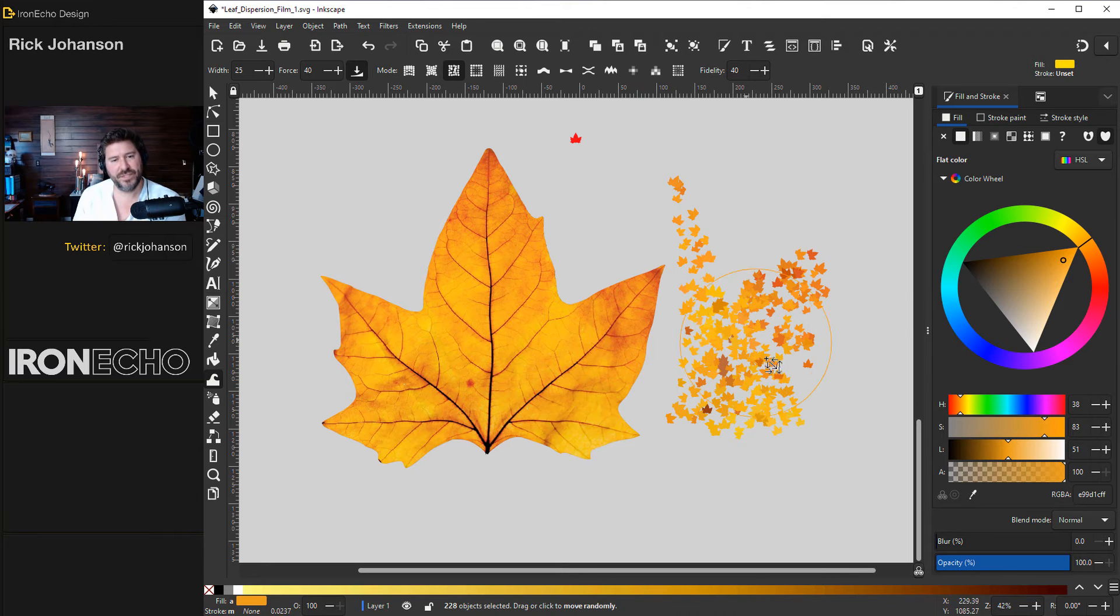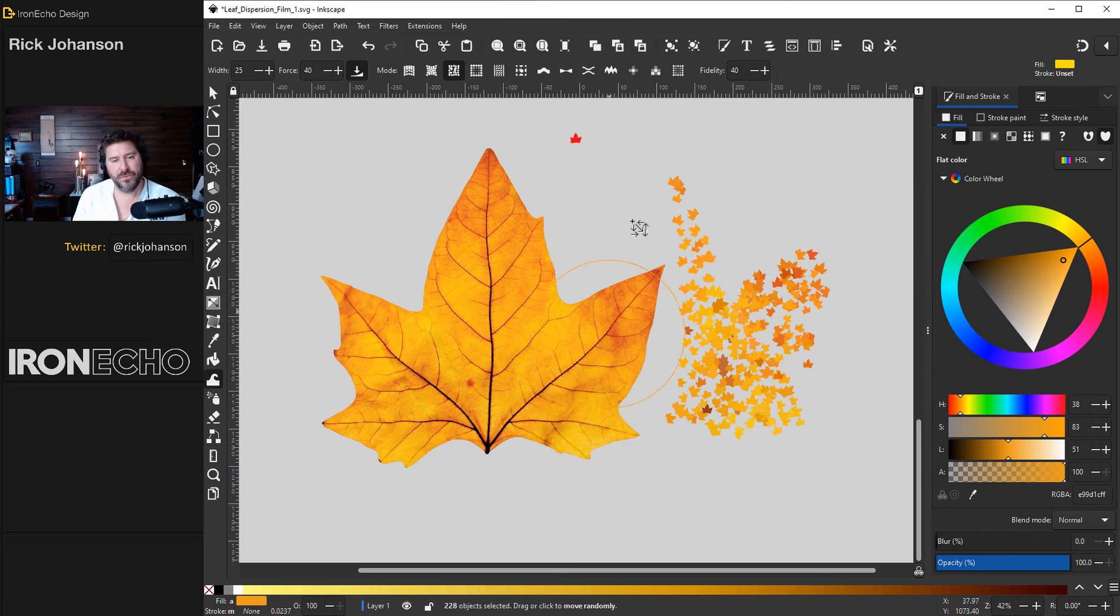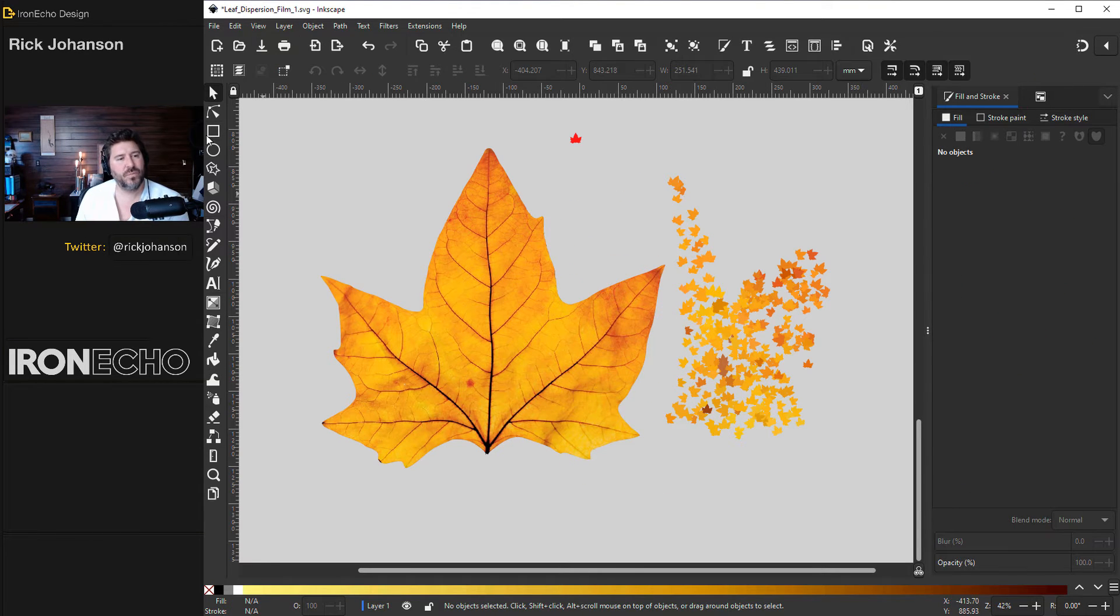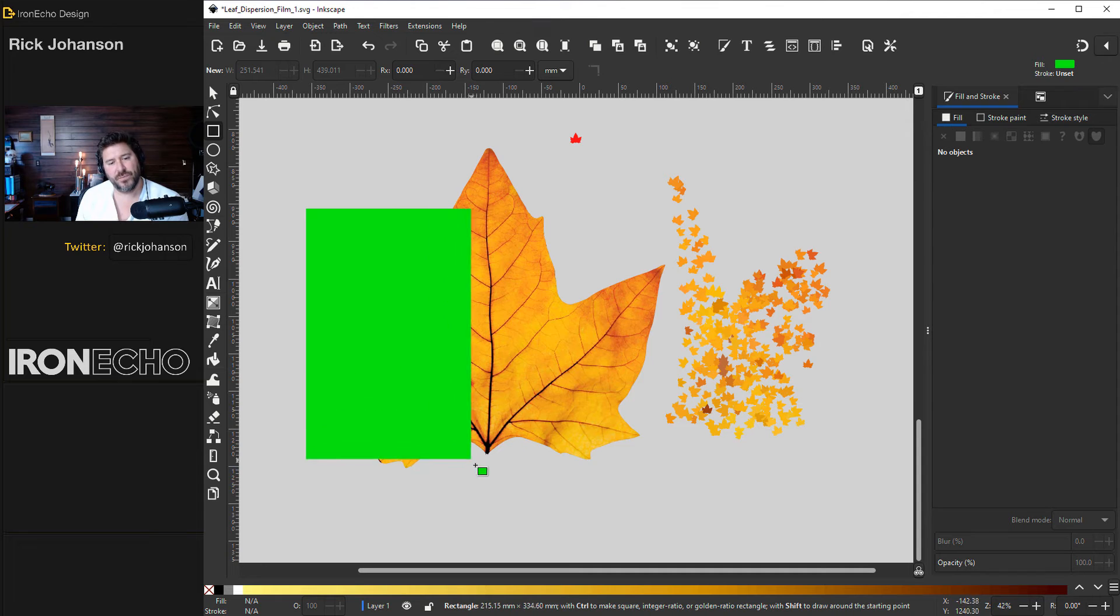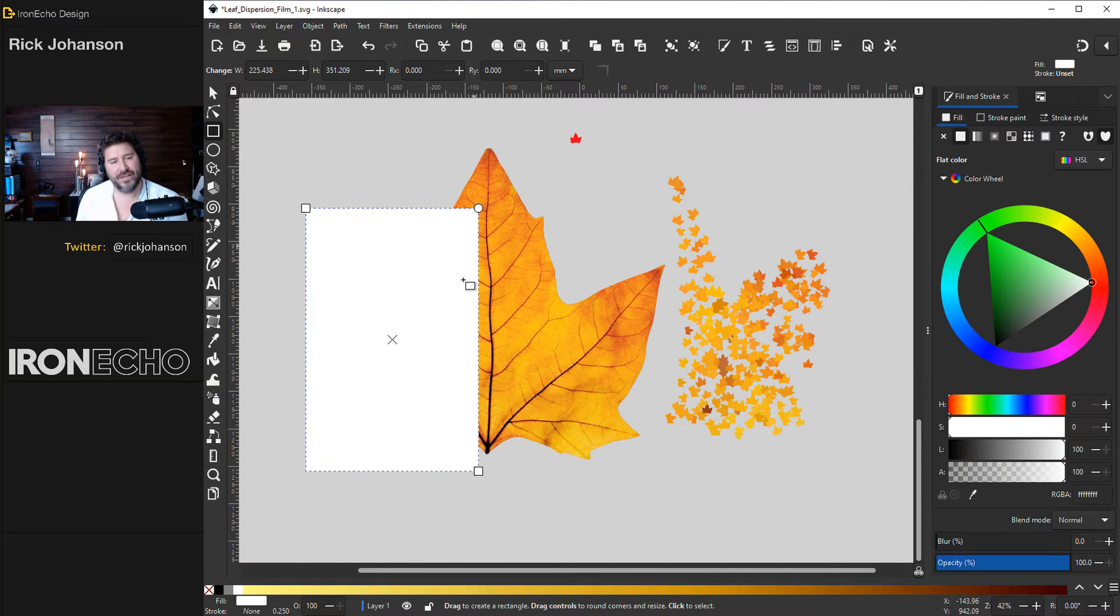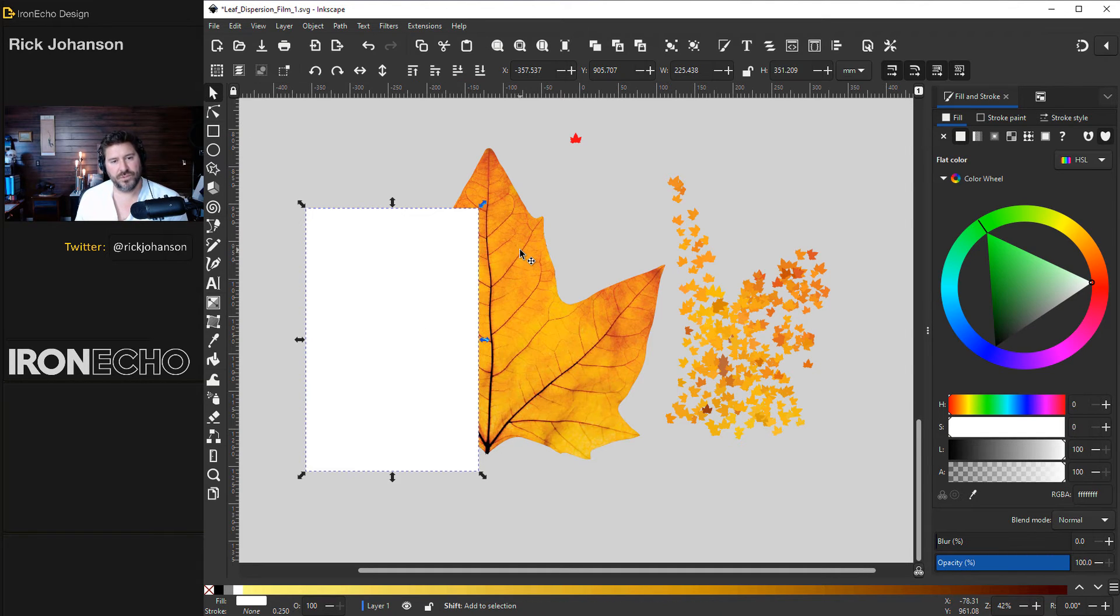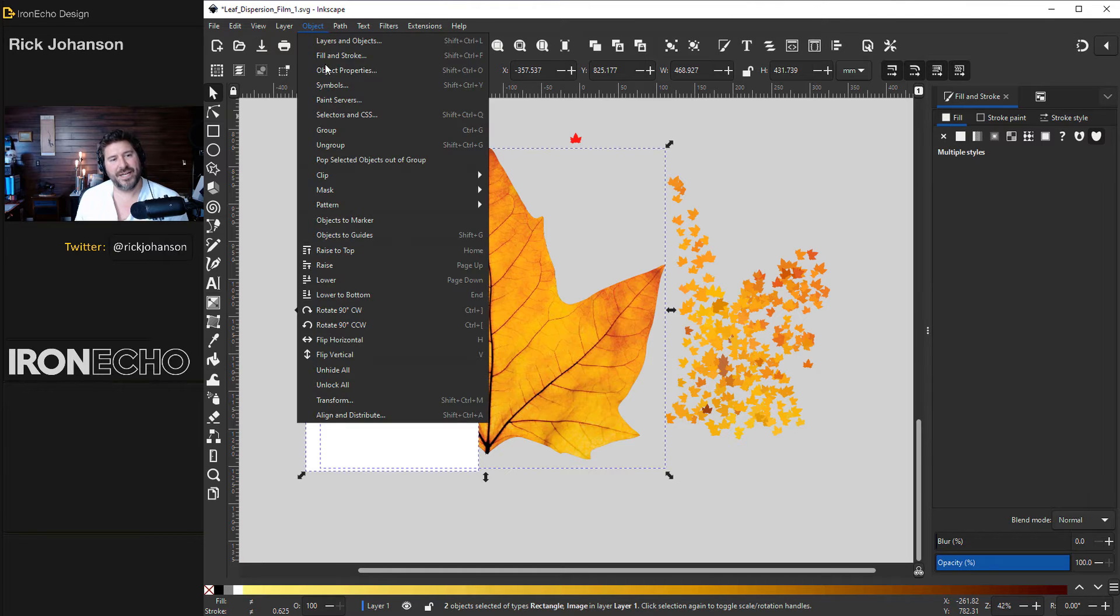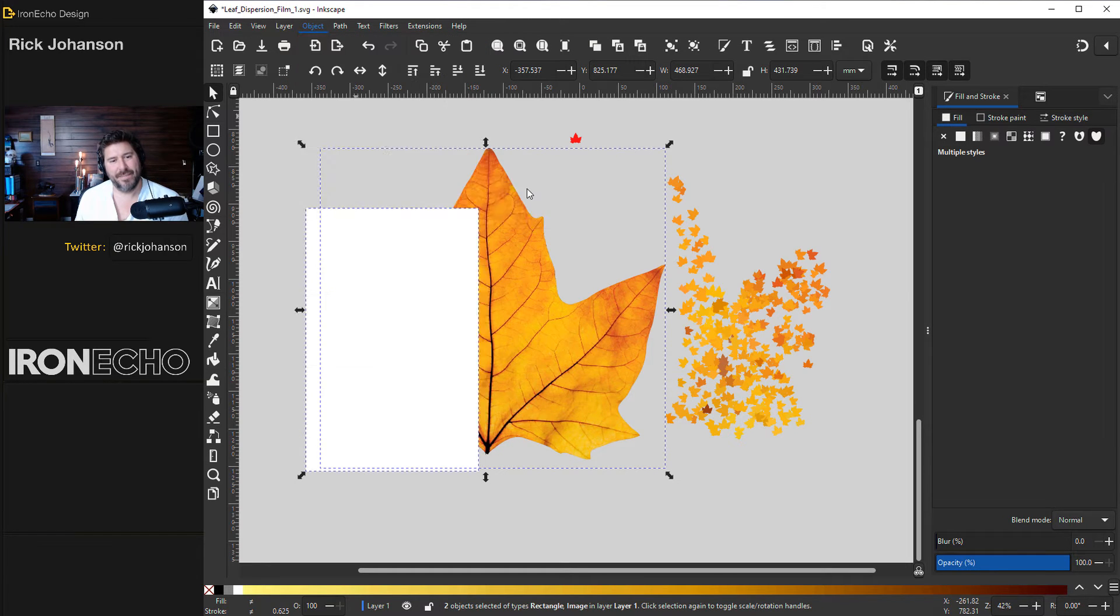Before we go too crazy with the sculpting let me do the mask now because I have to get rid of this half or this third. The simplest way to explain how a mask works is whatever you have set to white it's going to take that. So whatever's under the white gets taken. Here's my random rectangle. Hold shift. I've got the leaf object mask set mask.